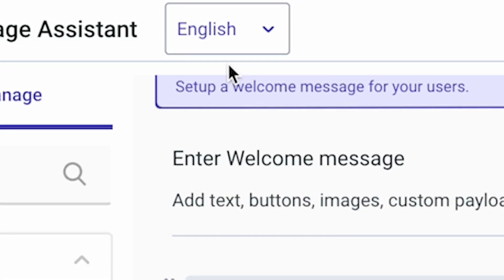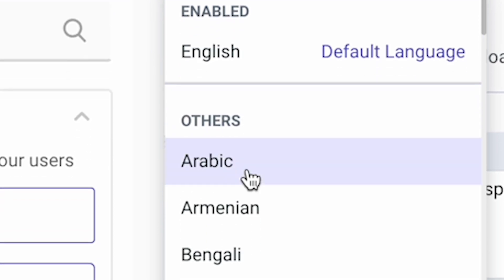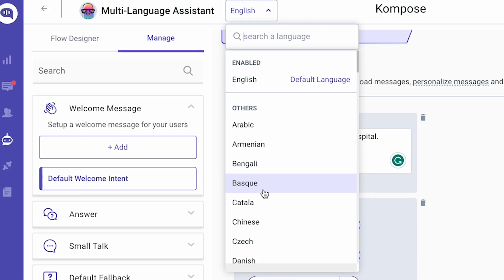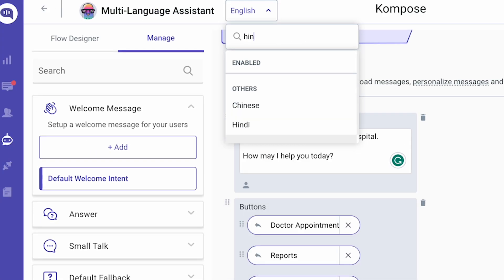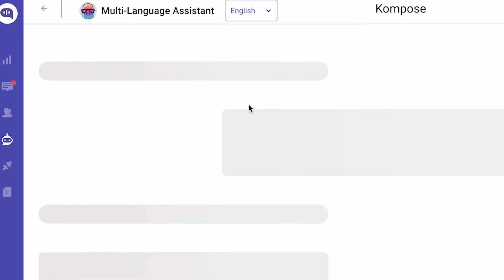Here, by default, the language is English. Look through this dropdown and choose the language that you want to train your bot in. For example, let's take Hindi here. Now you have chosen Hindi.